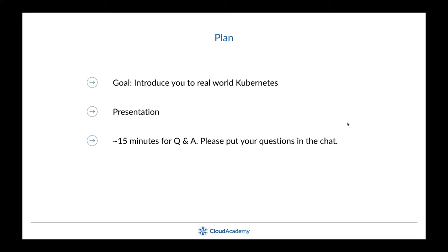I've prepared a poll for all of you to gauge where you are. We have about a half-and-half split between never used Kubernetes and about half who have used it in development or pre-production. This session will educate those using it to better prepare for moving to production, and give those who've never used it a full-circle overview beyond just development.